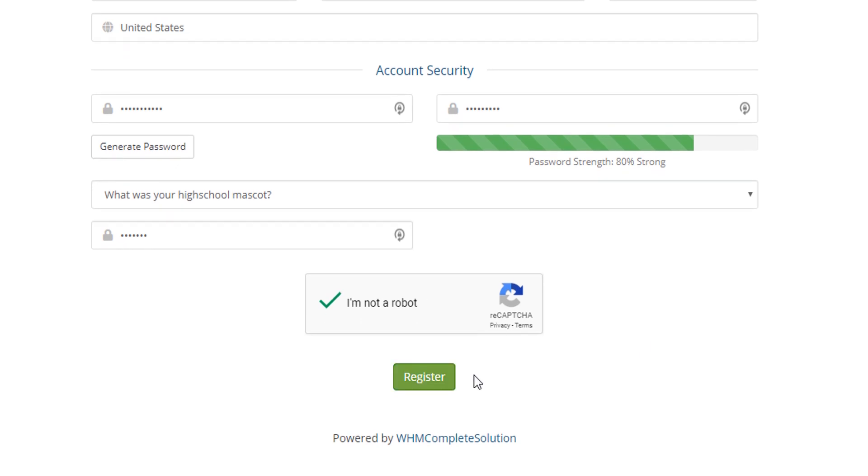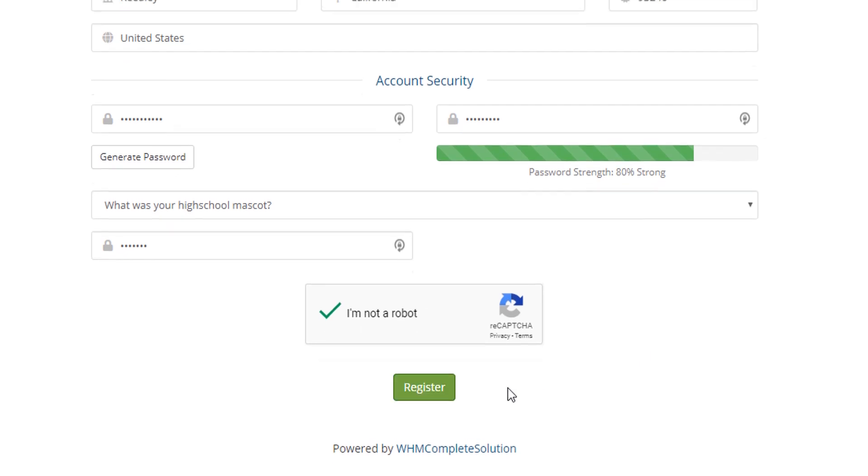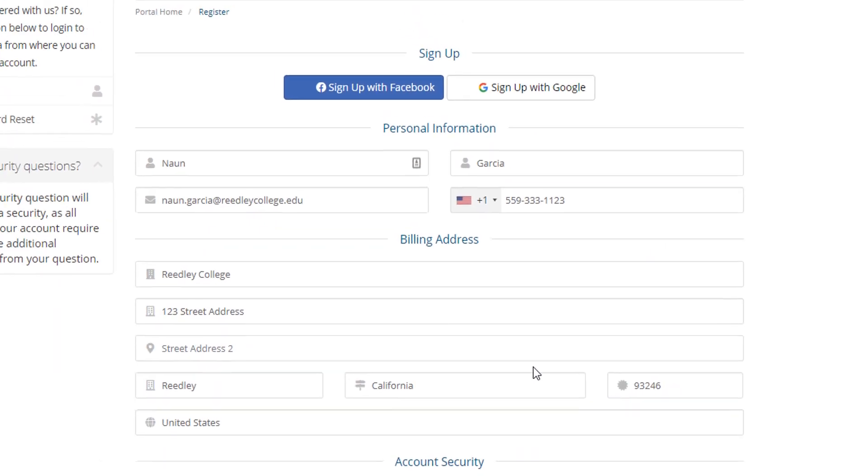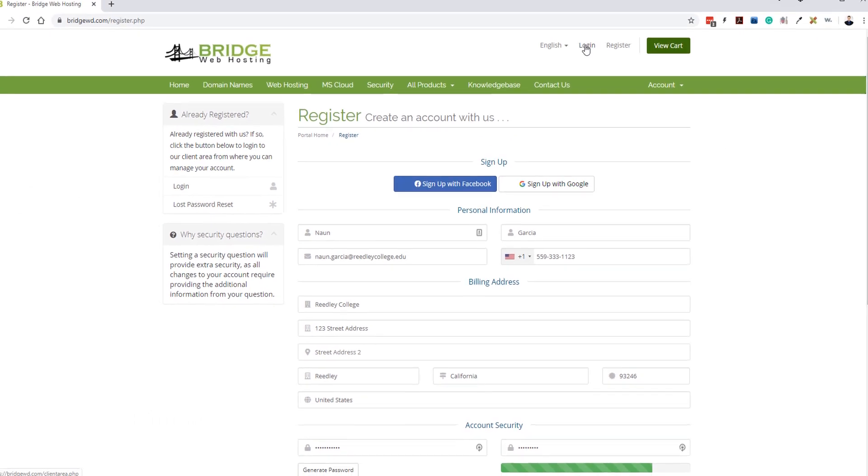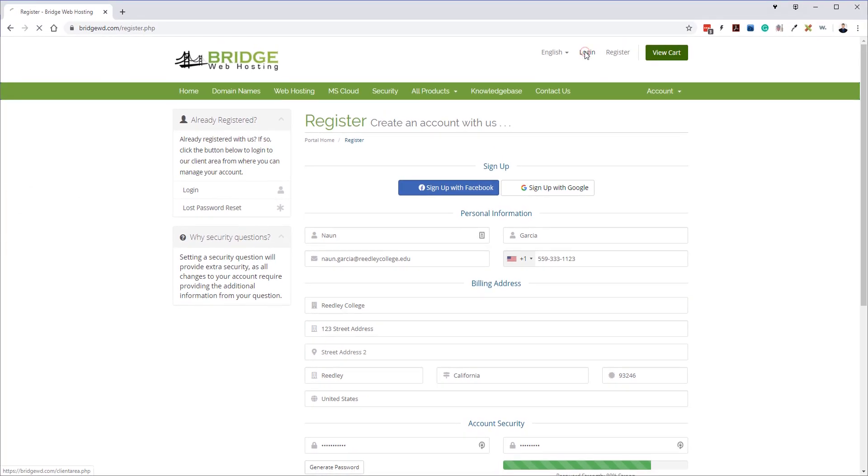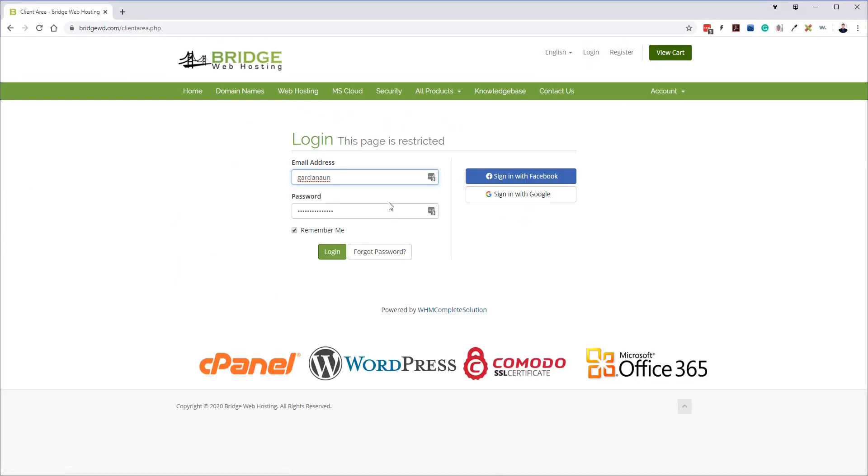Once you are done filling everything in, go ahead and click register. This will create your account. Now I actually already have an account, so I'm just going to go ahead and log in.